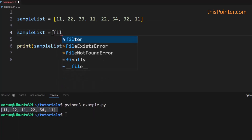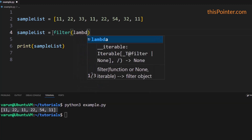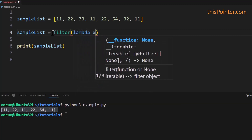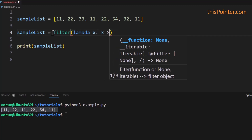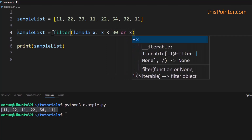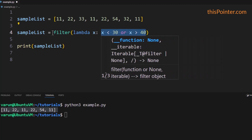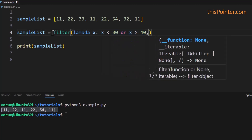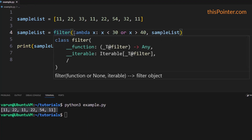Now there is another way — using the filter() function. Inside the filter() function we can provide a lambda function that will accept an element and return true if the given element satisfies the condition. Here we created a lambda function that checks if the given element is less than 30 or greater than 40. If either of these two conditions is satisfied, it returns true. As the second argument to filter(), we pass our list.